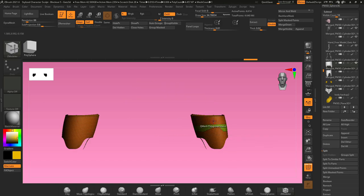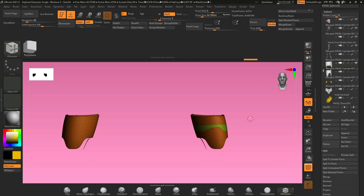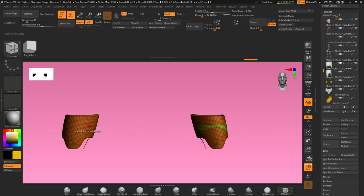If you're using slice curve, be sure to do it on the left side of your mesh, because then you can go into geometry, modify topology, and hit mirror and weld, and it will weld it to the other side as well. If you're doing it on the right side, it won't allow you to do it, so be sure that you're working on the left.